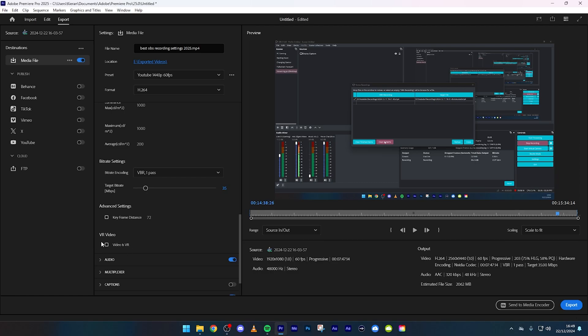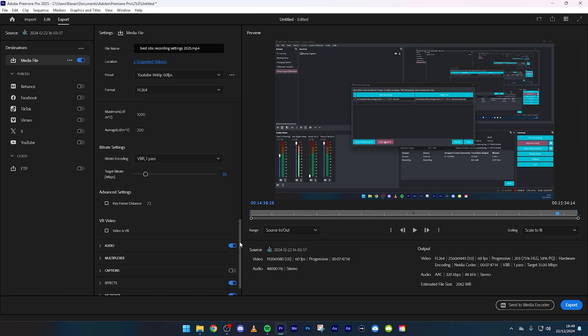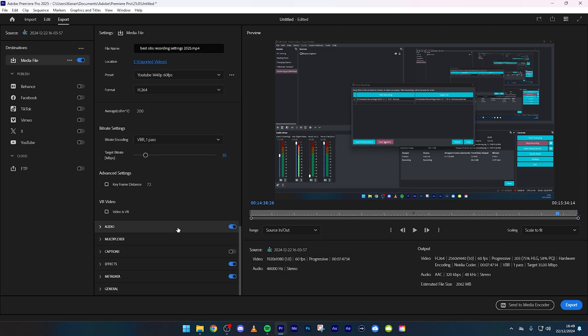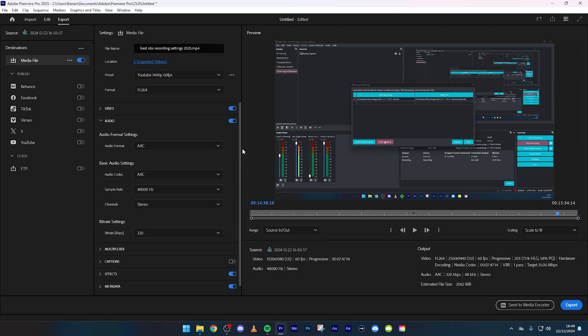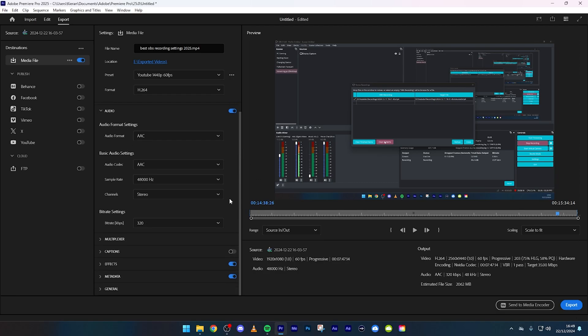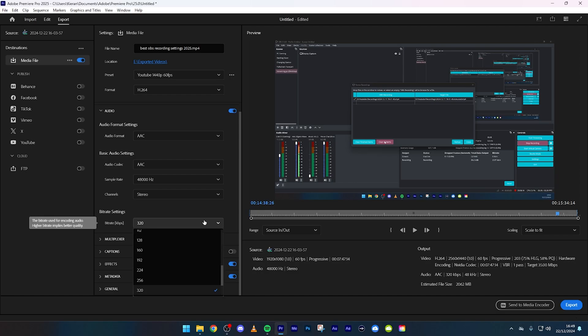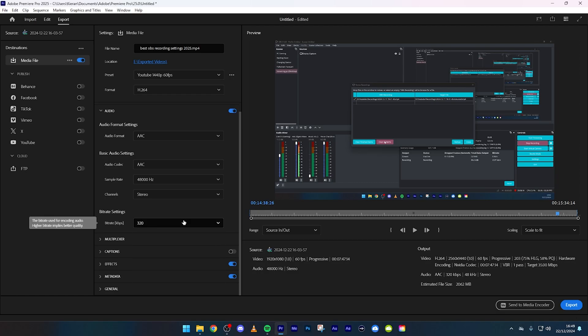If your video is VR press that but obviously mine isn't. Then we're just going to go down to the audio tab. I always keep everything as default, bit rate 320 because that's the highest and why not.